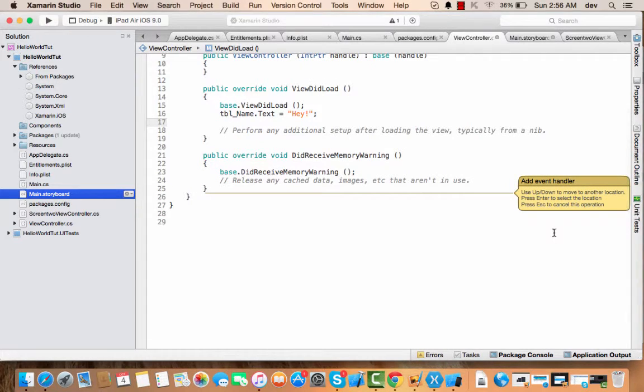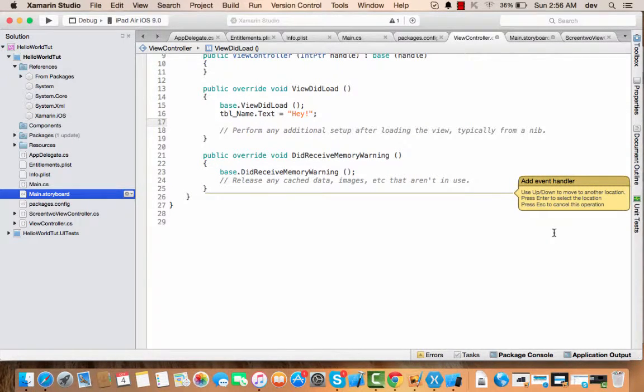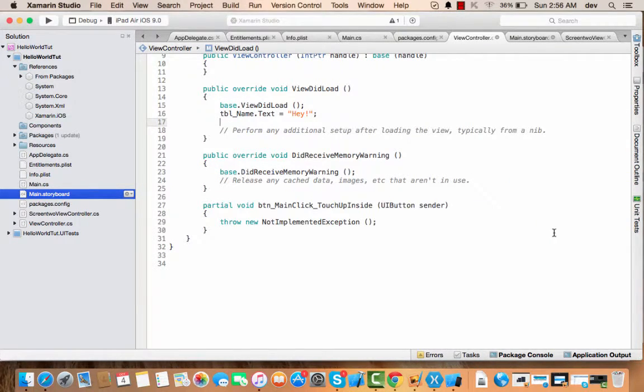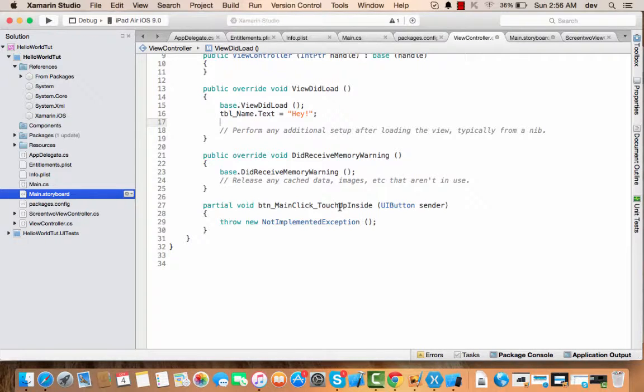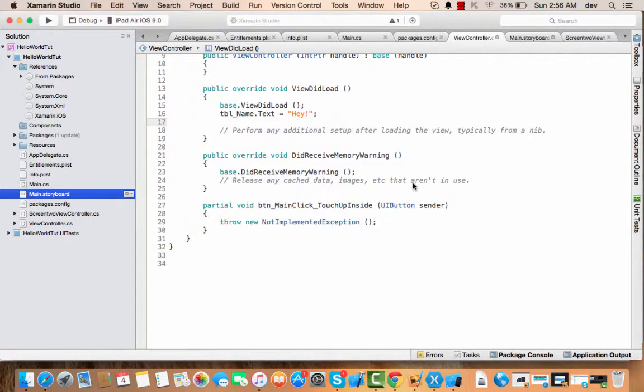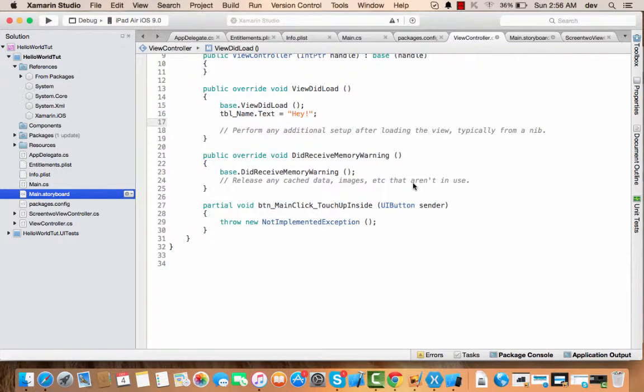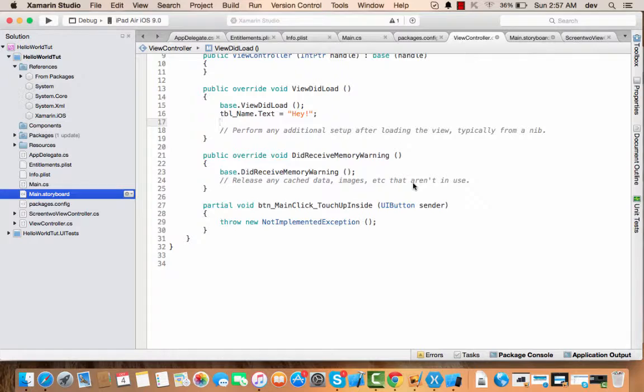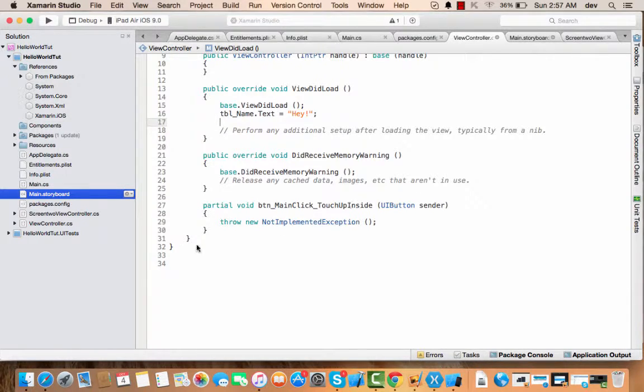And now, just like the last one, press enter. And here you see btn_main_click_TouchUpInside. So TouchUpInside is the event that pops up or that occurs whenever you click your button.